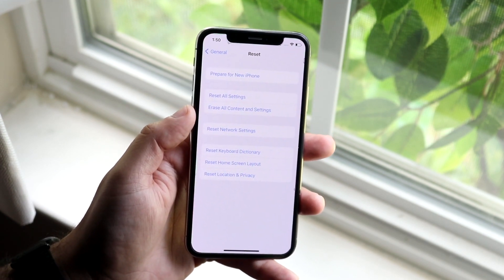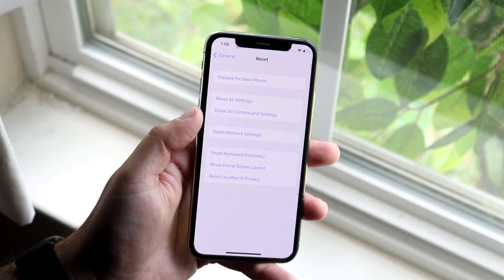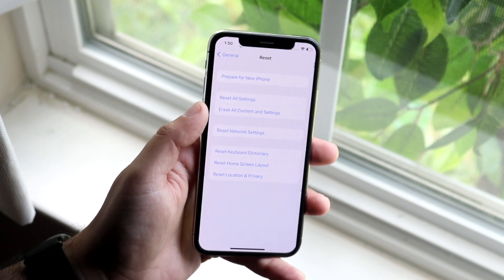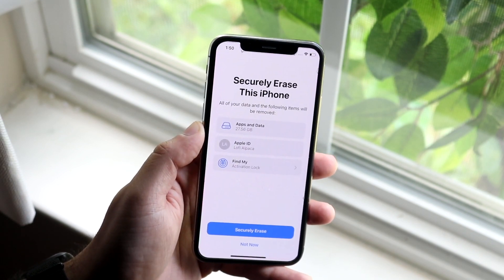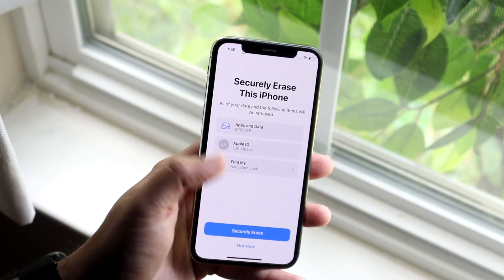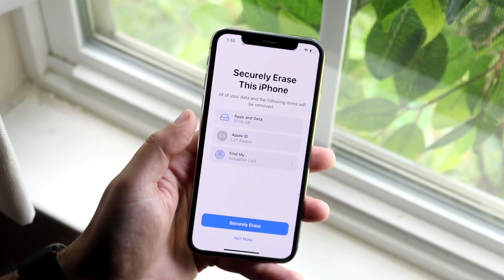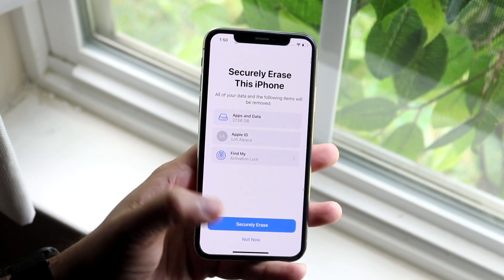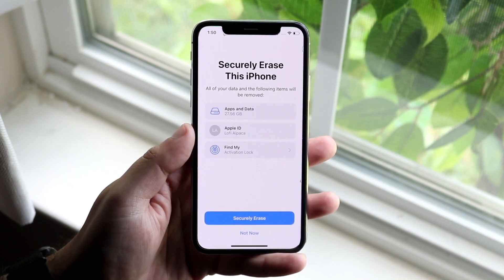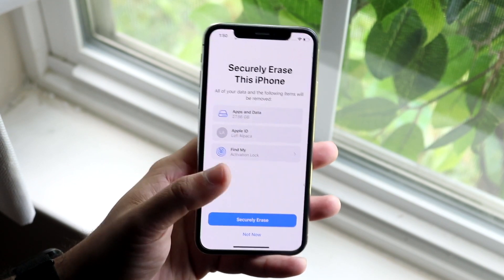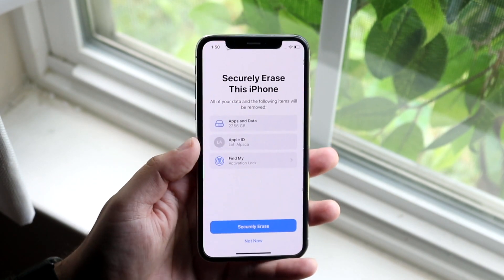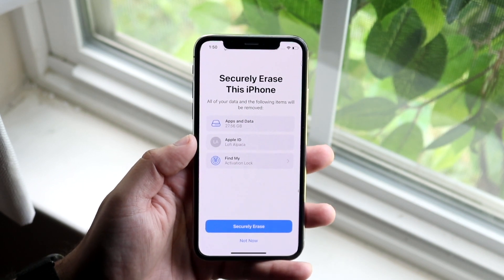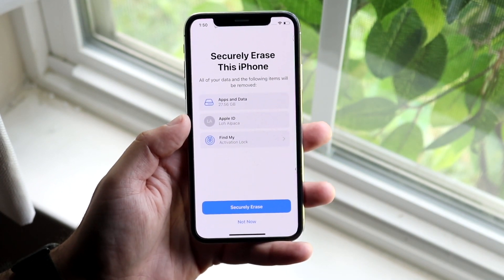This does exactly what the name suggests — it erases all the content and settings on your device. Click on 'Erase All Content and Settings.' It's going to say 'Securely Erase this iPhone,' and you want to click Securely Erase. Note that you will have to type in your iCloud email, so as long as you have that, you'll be able to complete this process.